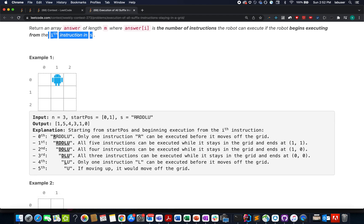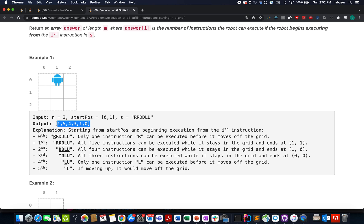That means for the first case the robot starts from index 0, for the second case from index 1, for the third from index 2, for the fourth from index 3, and so on. We need to identify how many instructions the robot can successfully execute in each case. Let's move on to the presentation.